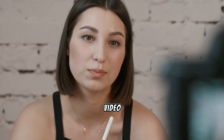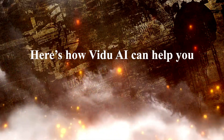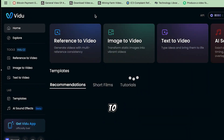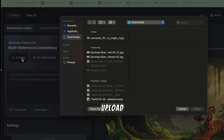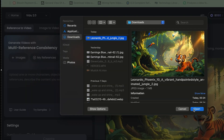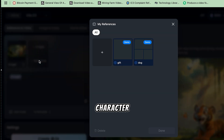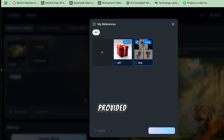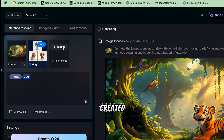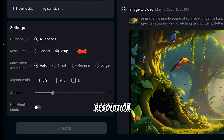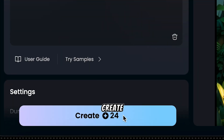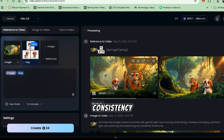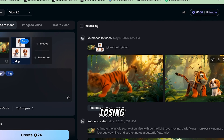You can also create consistent characters with the Reference to Video feature on Vidoo AI. Here's how Vidoo AI can help you keep your character consistent across multiple scenes. Go to the home page by clicking the Home button in the top left corner and select the Reference to Video option. Click on Image and upload the image of the scene where you want to add your character. Then click on References and upload the image of your character. For this example, we'll use the dog demo image provided, but for your video, just upload your own character image. Adjust the duration — default is 4 seconds. Set the resolution: 720p is good for faster rendering. You can increase the movement amplitude if you want more movement. Choose the right aspect ratio — for widescreen, select 16 by 9. Hit Create and watch as Vidoo AI smoothly adds your character into the scene, maintaining consistency across different scenes. Now you can keep adding your character into various scenes without losing the look and feel of your character.